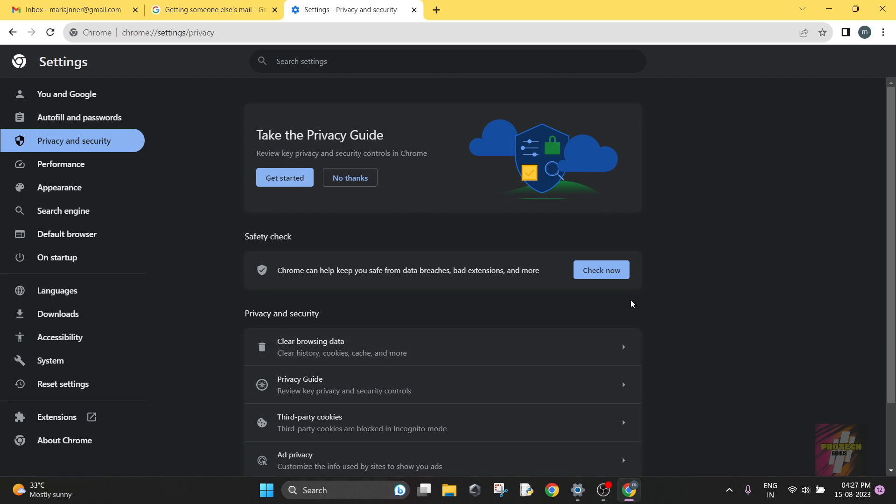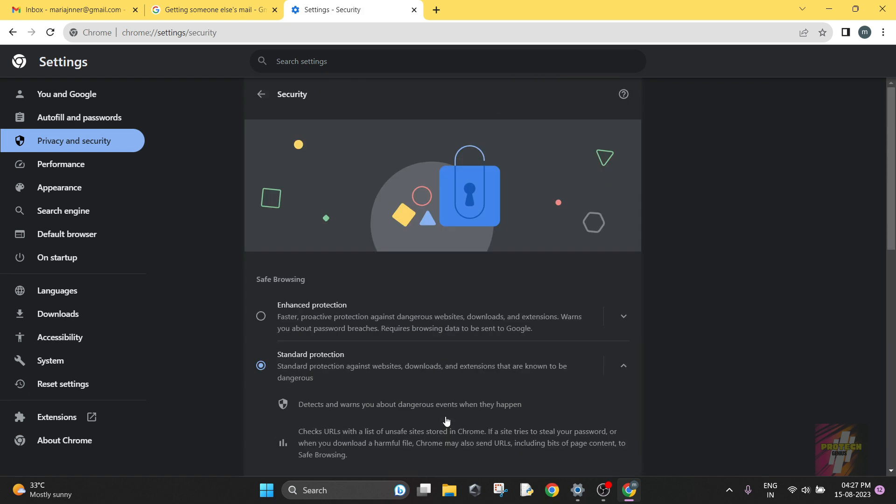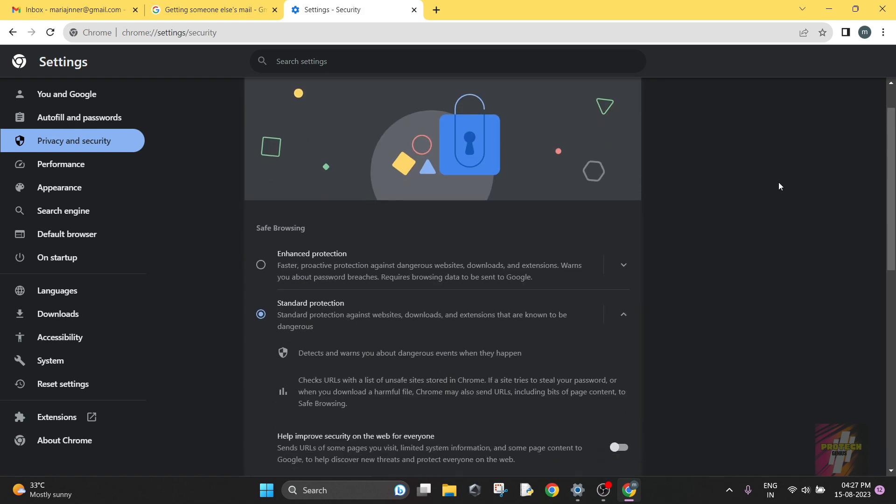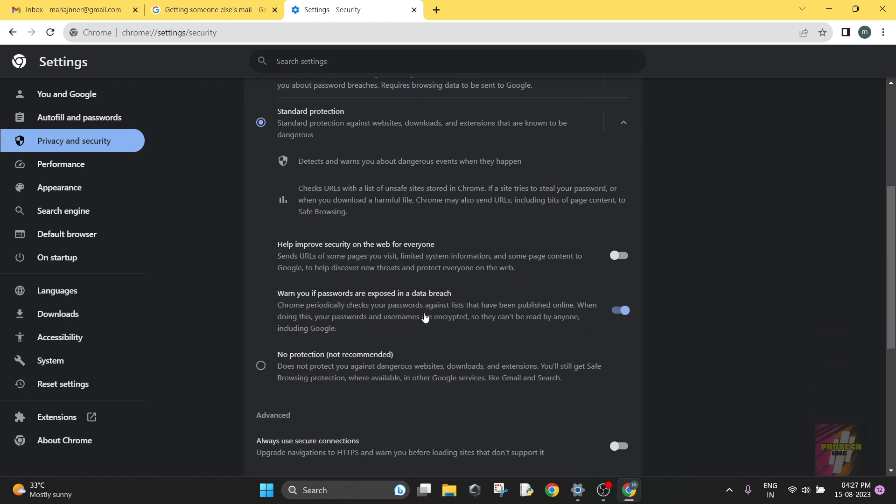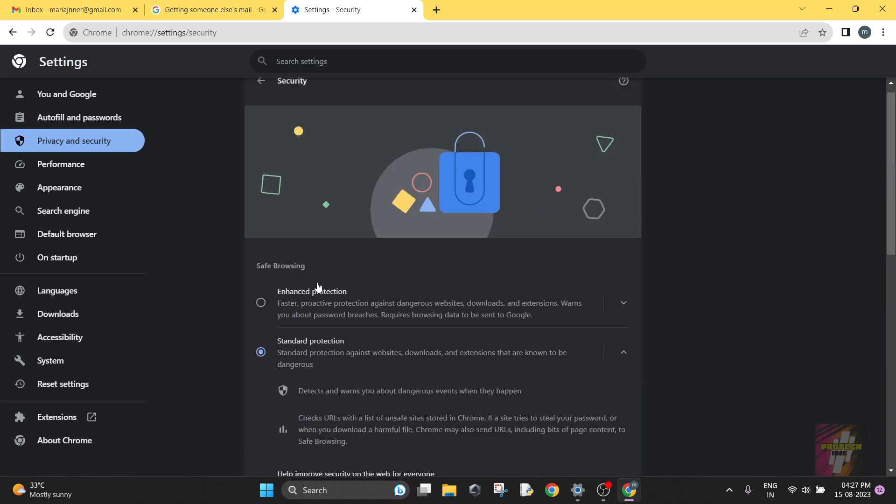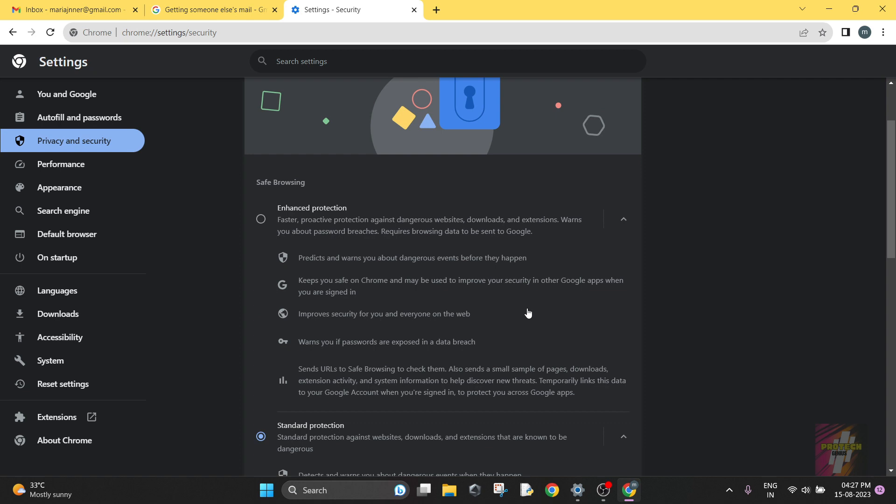We are going to be navigating to this page, and then here we are going to scroll down and go to Security. And in the Security there is a heading known as Safe Browsing, and there are three options here: Enhanced Protection, Standard Protection, and No Protection.